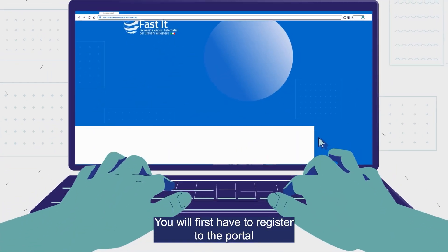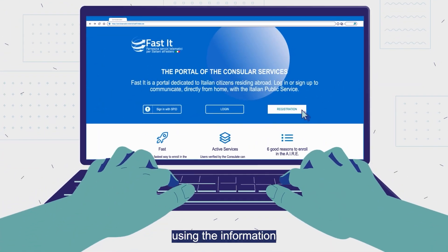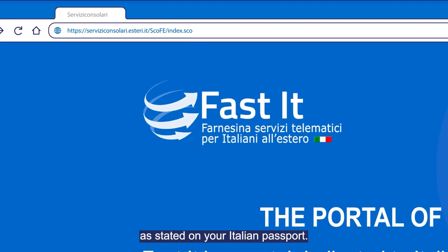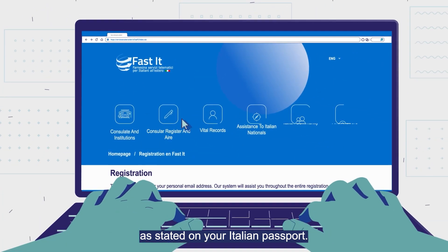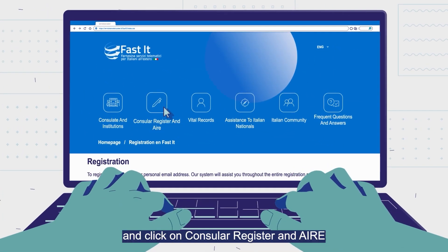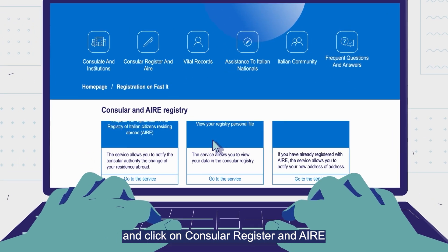You will first have to register to the portal using the information as stated on your Italian passport. Then you can log in and click on Consular Register and AIRE.